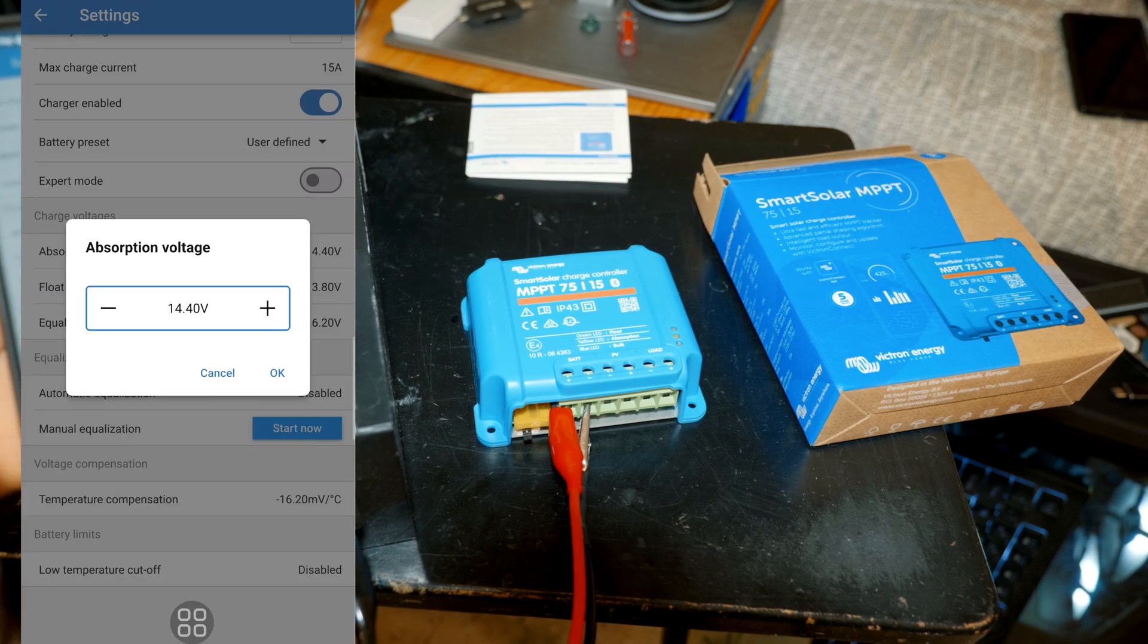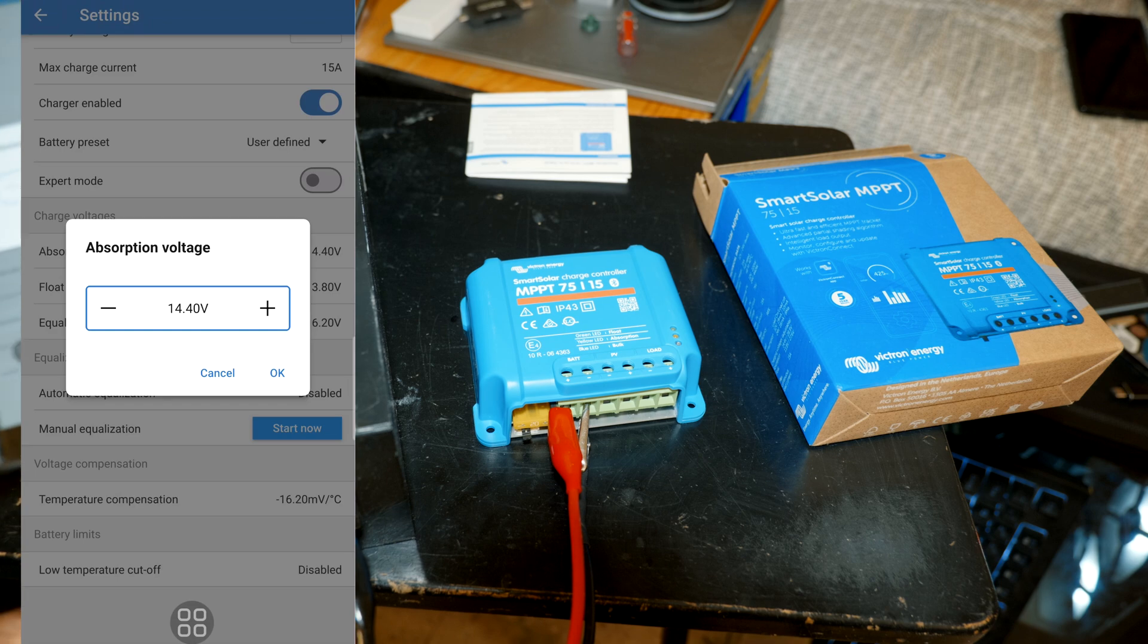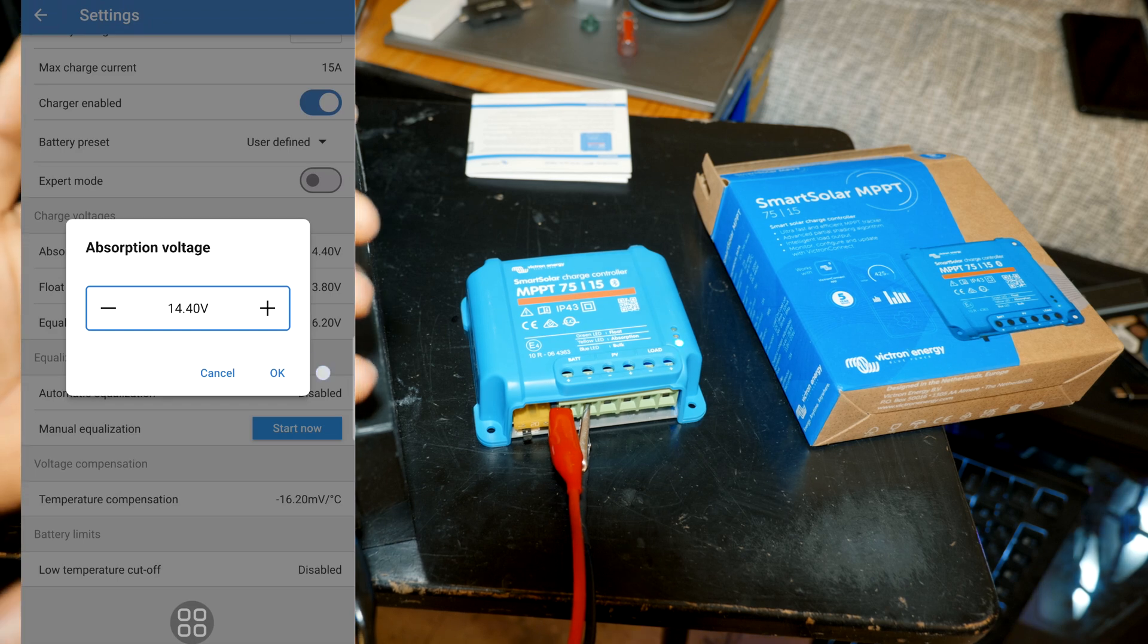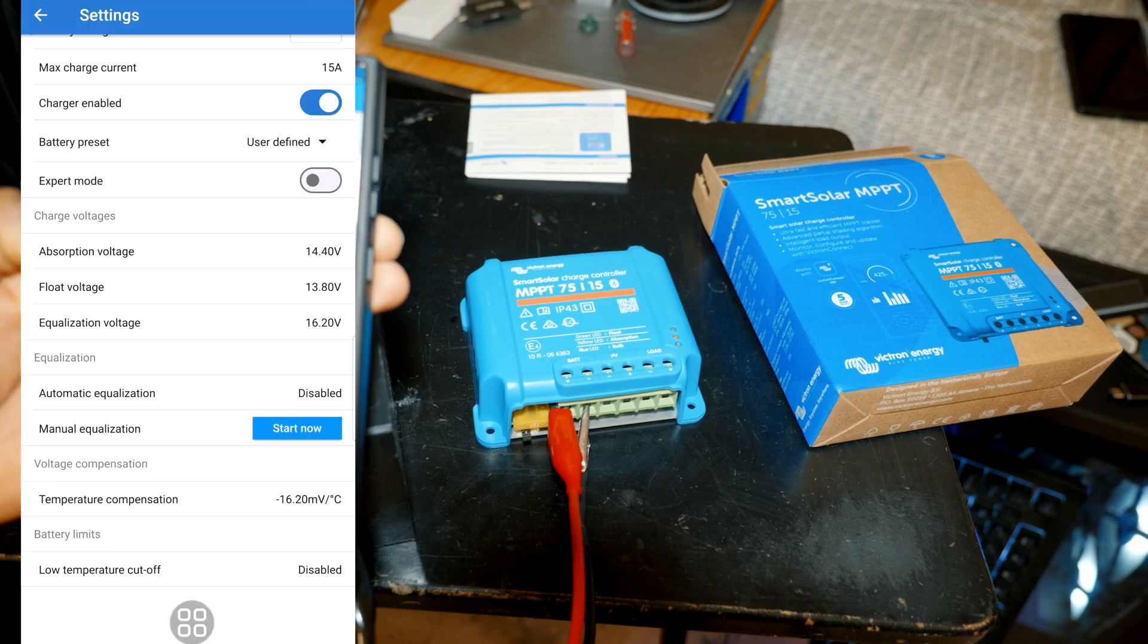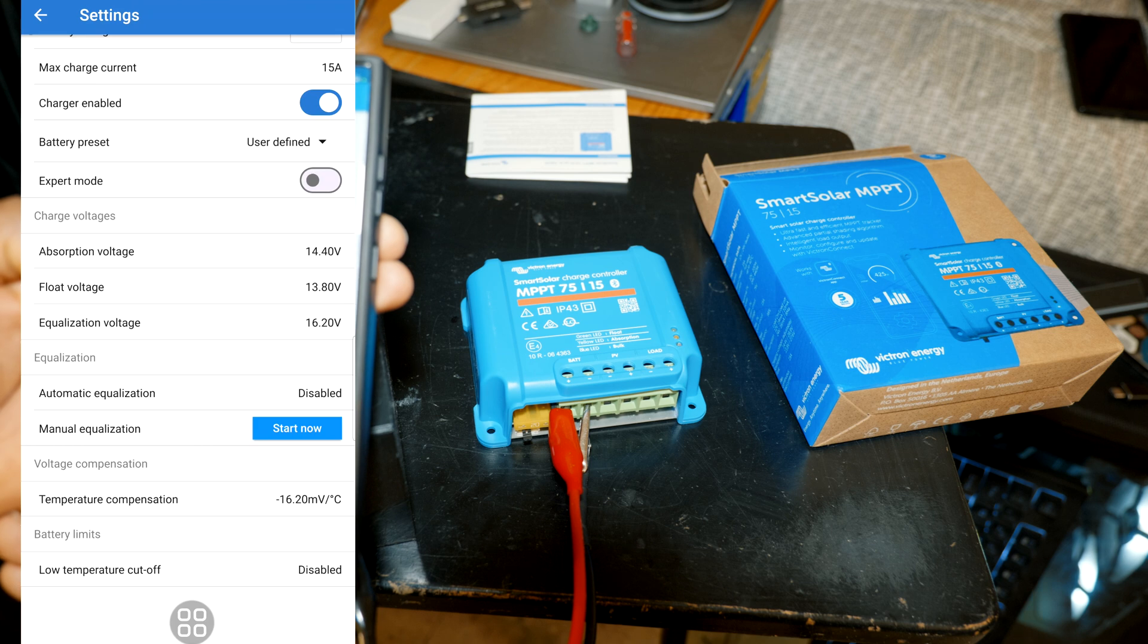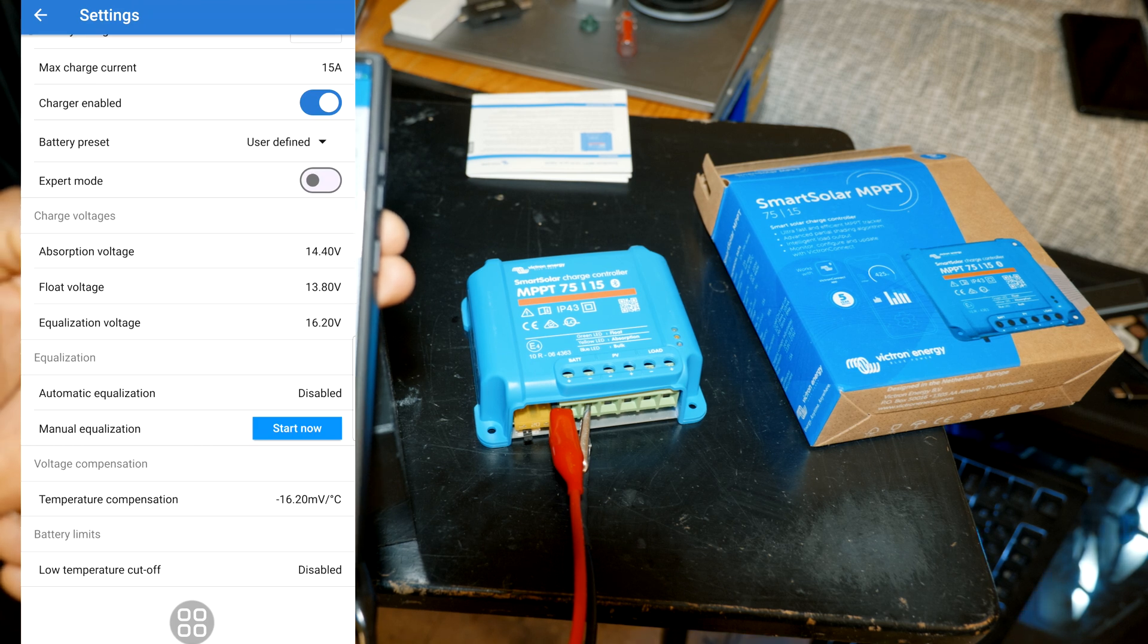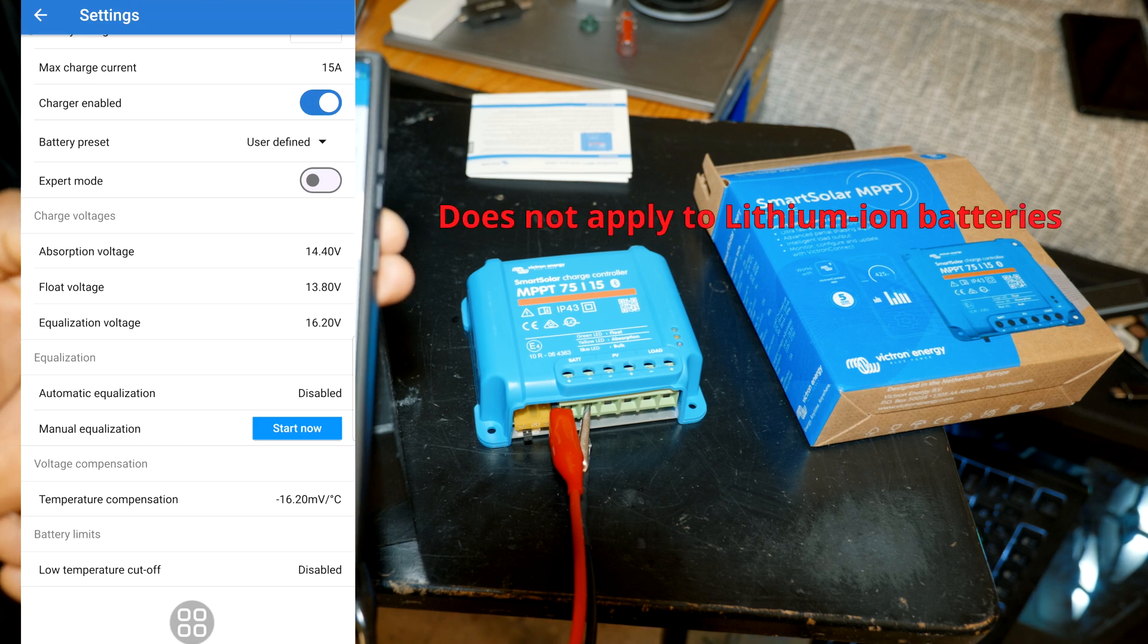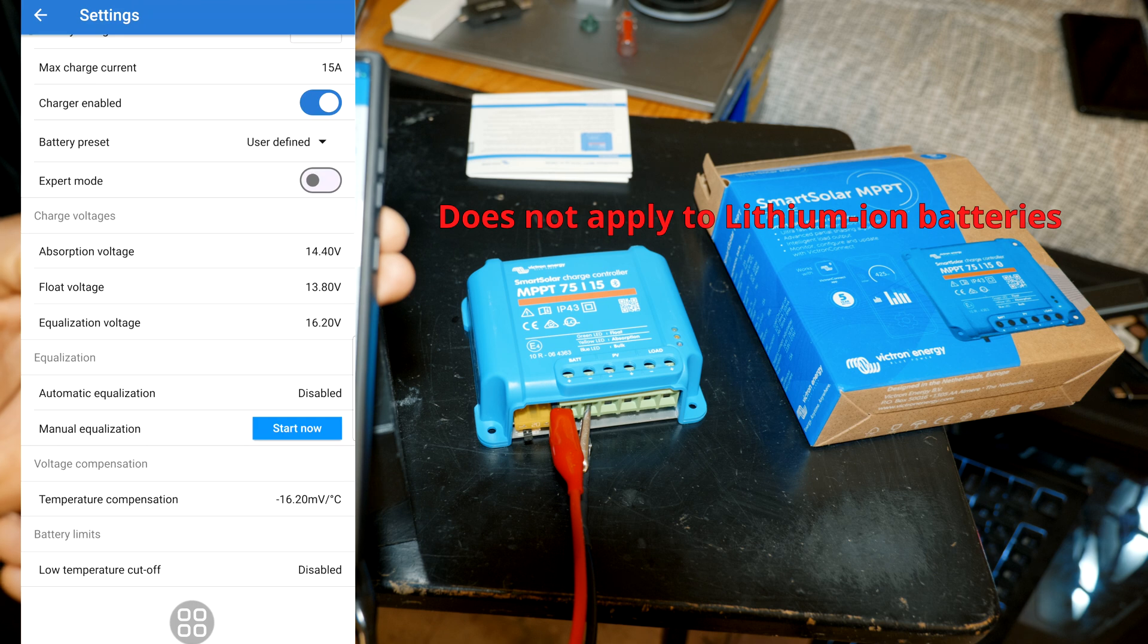The absorption voltage is basically a charge voltage where it's gonna really charge it fast, and then the float and equalization.